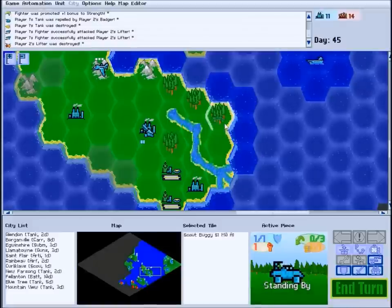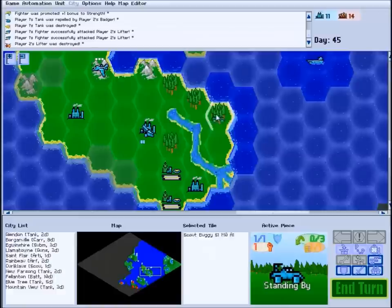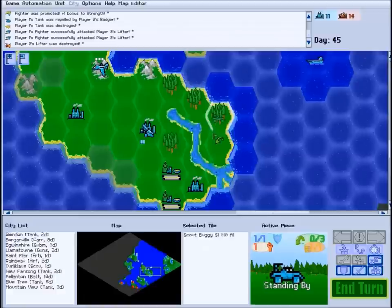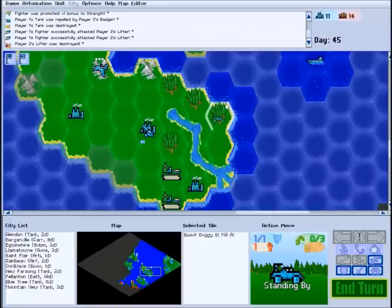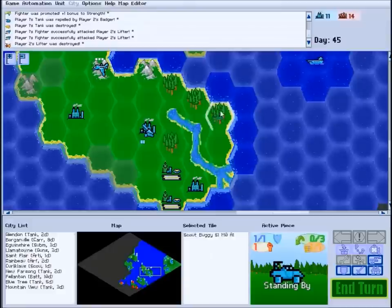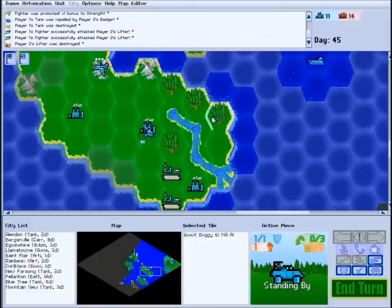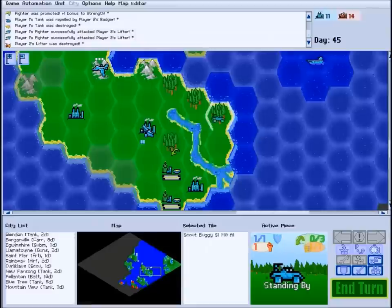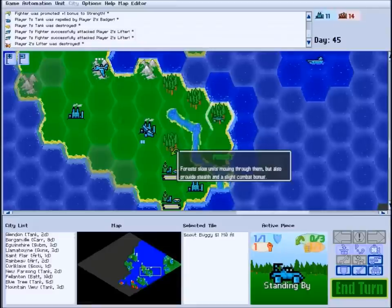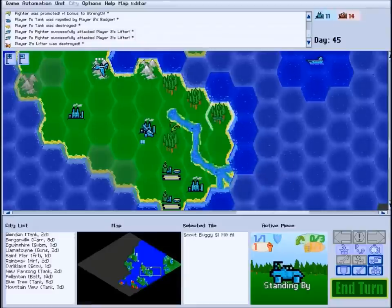Land units in forests will be slowed down as well, but the cover of the trees will hide them from enemies, granting them a temporary stealth. The cover also provides a slight combat bonus. You can hover your mouse over terrain or over units to get more information about them.